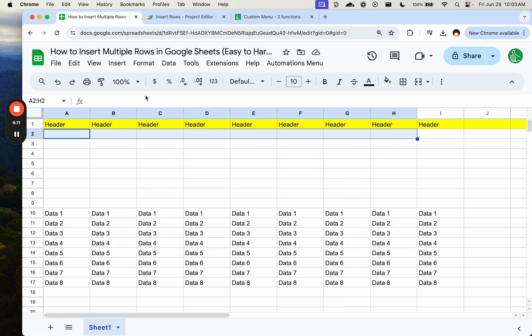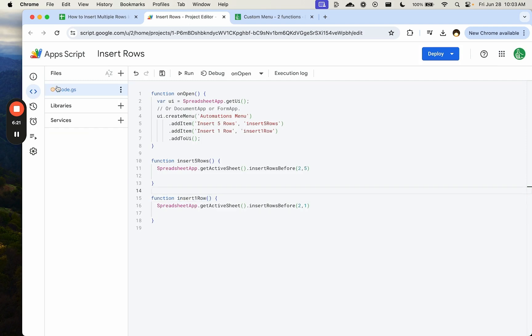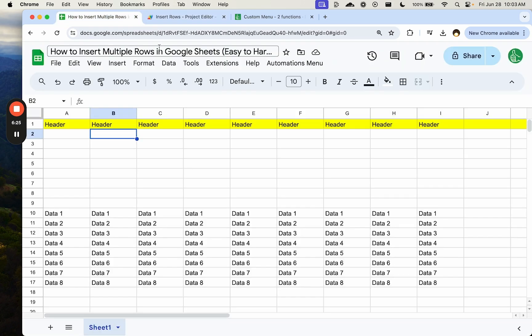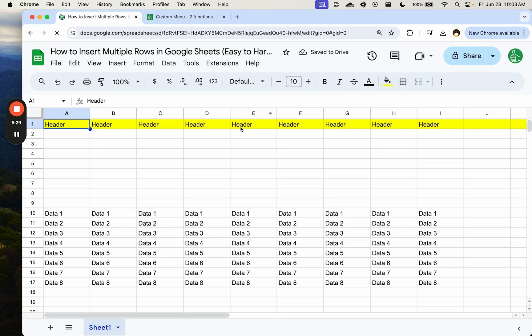we want to insert a row here. So we enter our information, whatever information we want to add. Maybe we're doing timekeeping, time tracking, project management. Maybe we're adding data entry every single day. Anytime we do this, we want to make sure that we have the correct function.